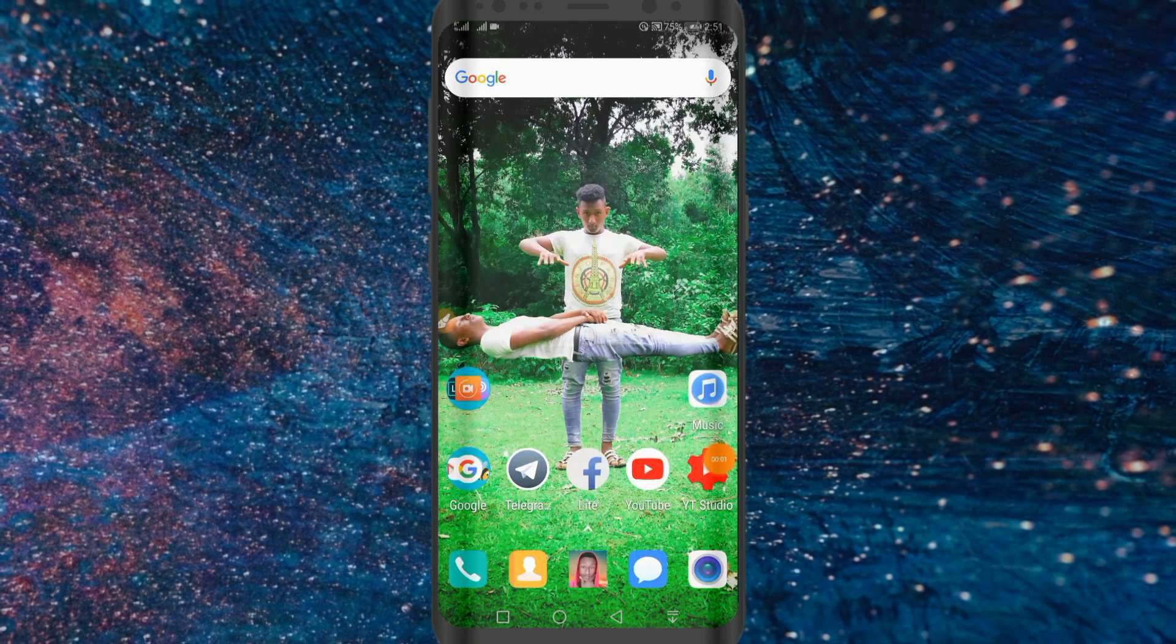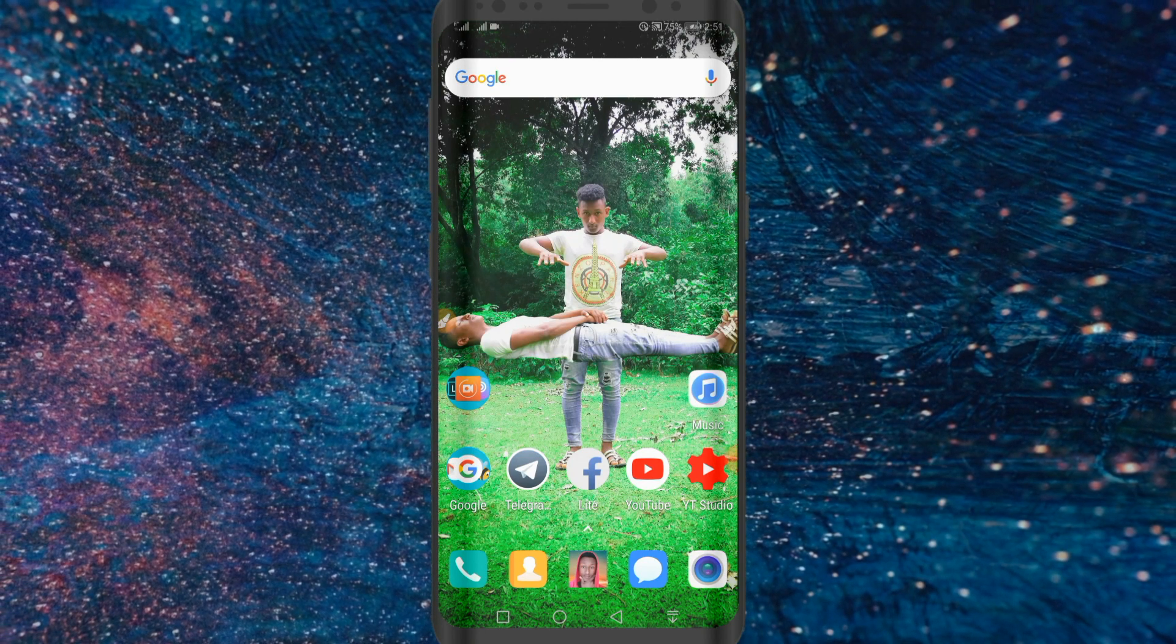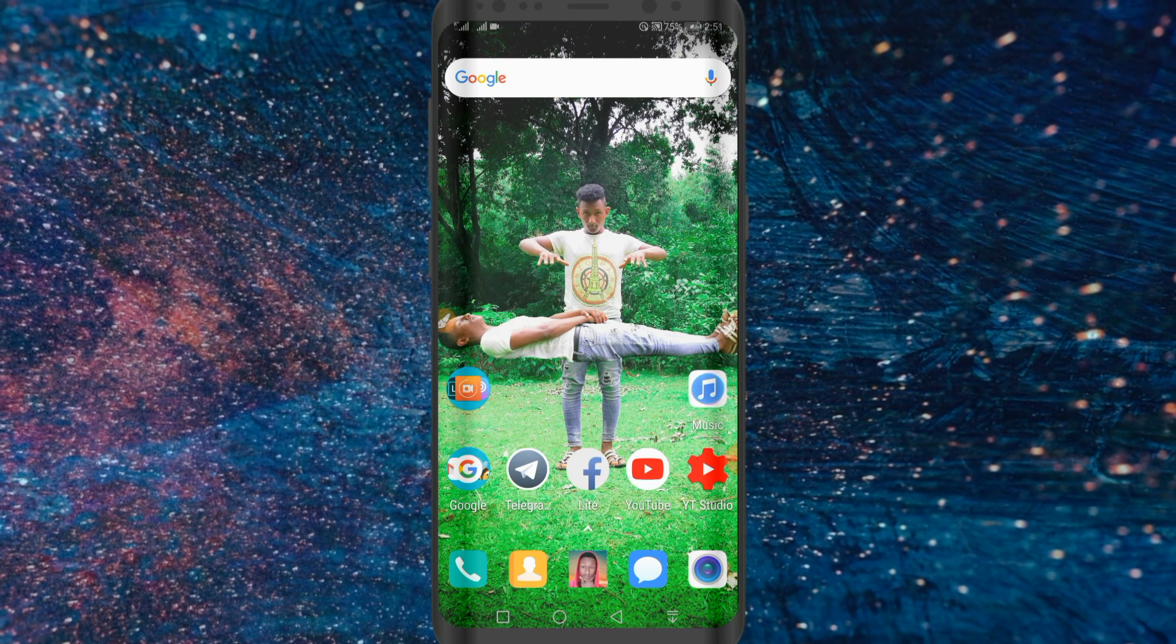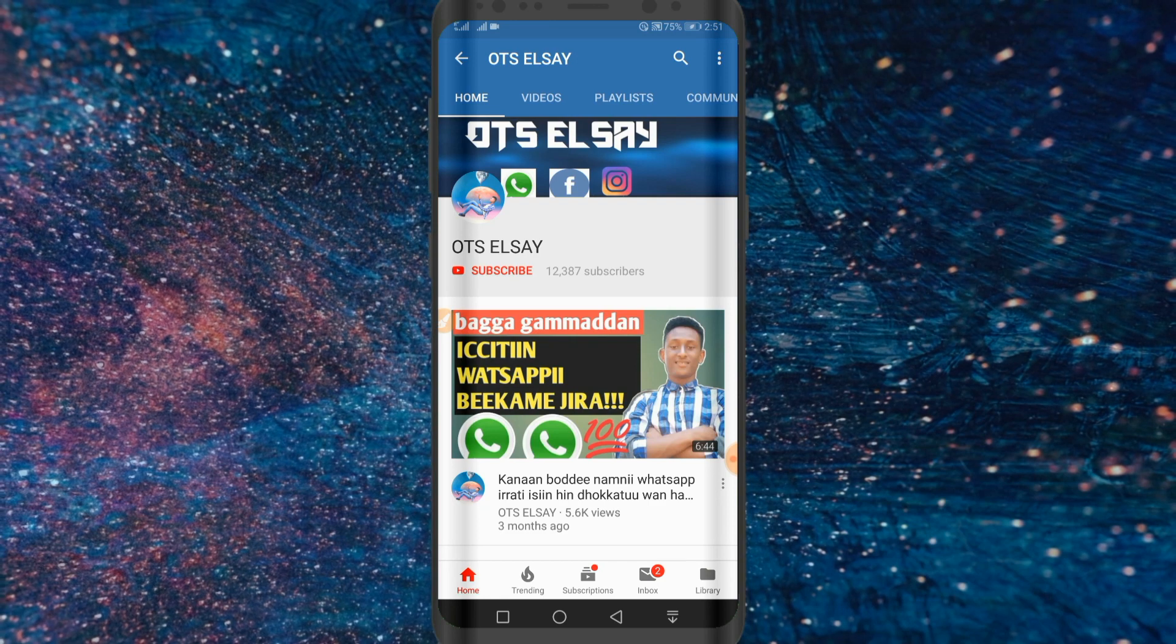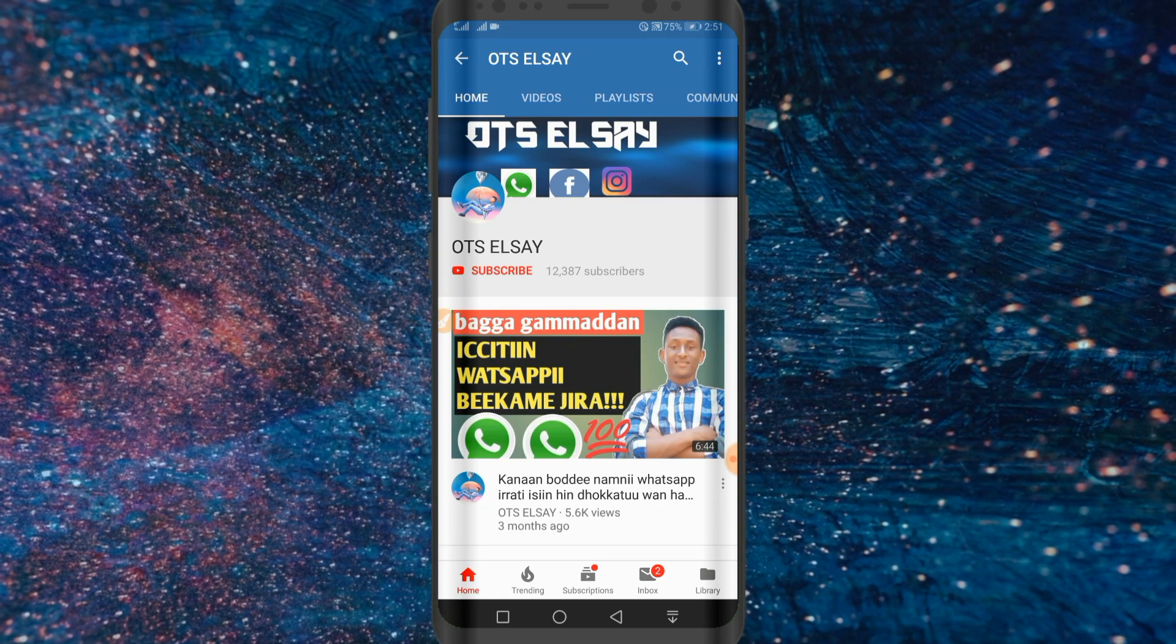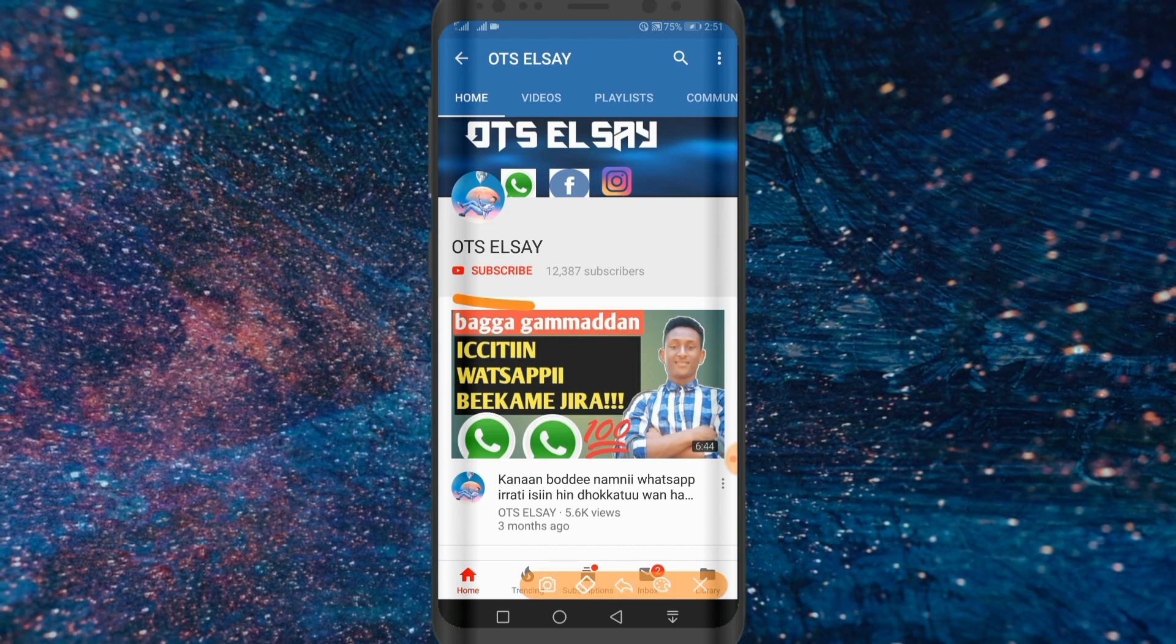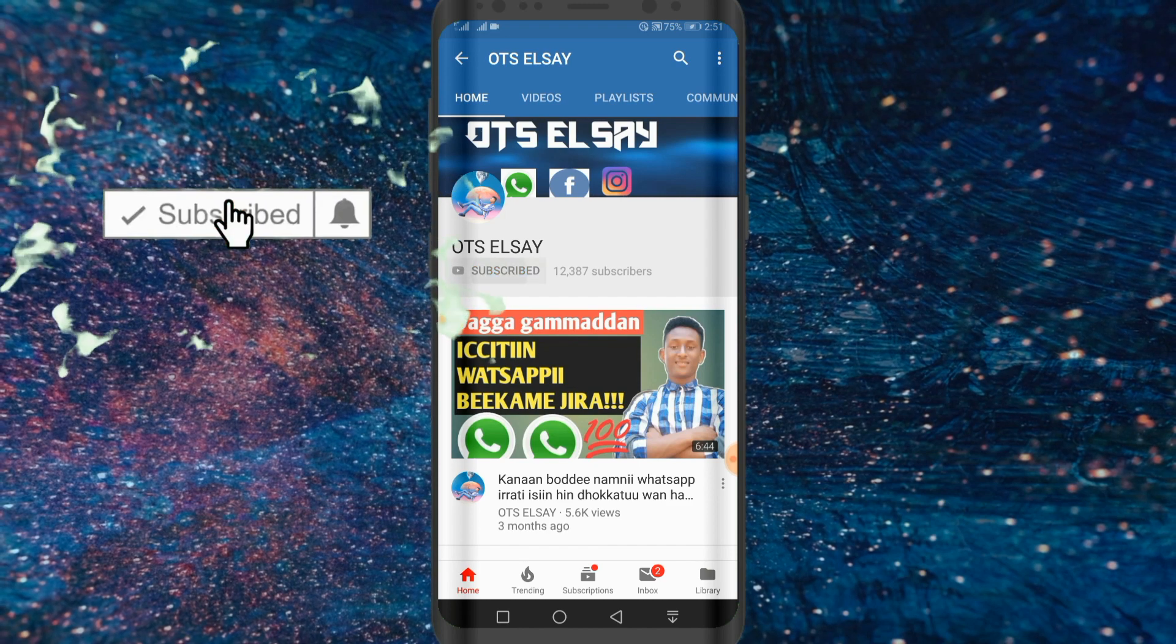I am so happy to be with you today. I am working on OTSL's channel. If you are interested, you can see the platform like that. If you are interested in this video, you can see the video on the channel. If you are interested in the channel, you can subscribe.